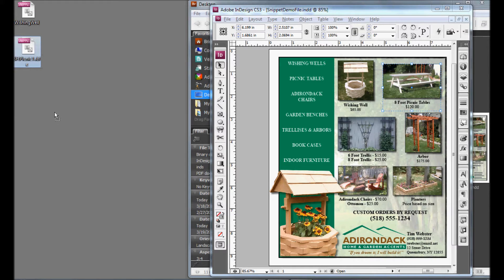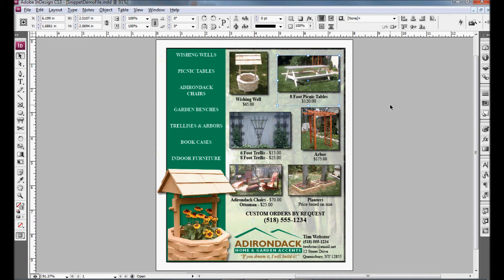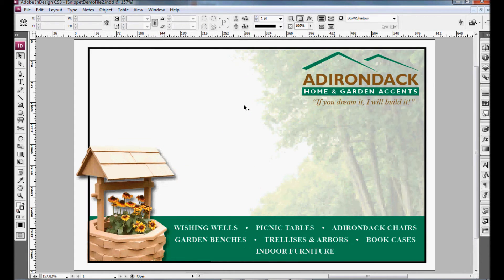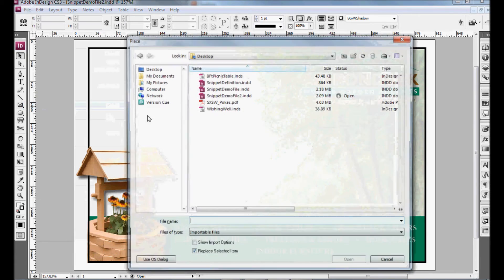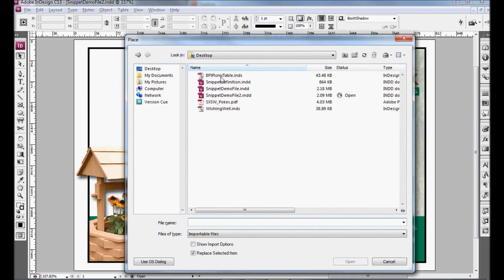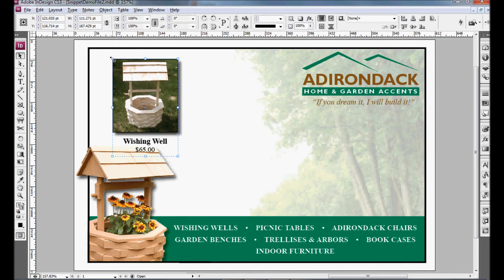So now that I have those two snippets, let me show you how I add these to a future project. I have a half sheet advertisement that I've been working on that I want to add these elements to. You can place a snippet the same way you would just place an image. To do that, you go to File, Place — Control D on a PC, or Command D on a Mac. Find the snippet that you want to add, and you can place it.